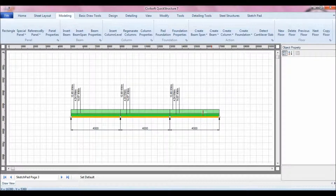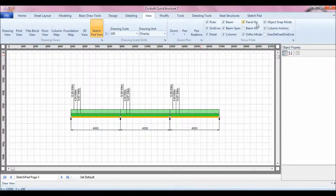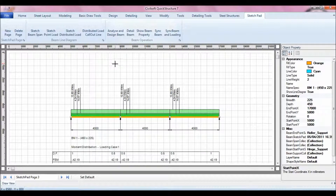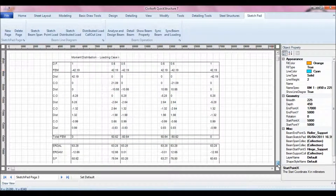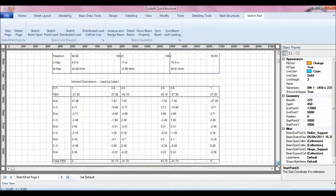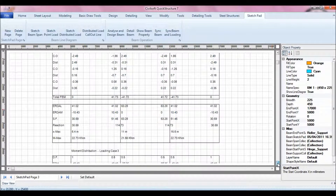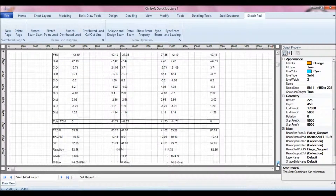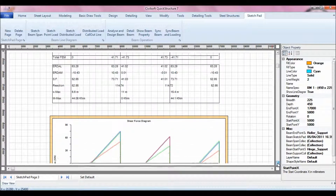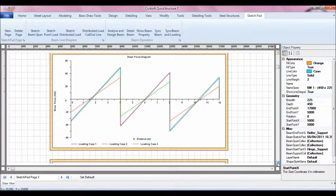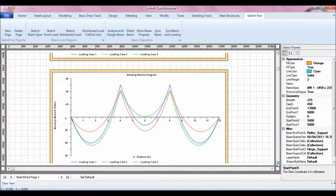While in Sketch Pad, if you want to see the moment distribution table, just click 'Analyze and Design Beam' and the software will show you the moment distribution table. You can see loading case one, loading case two, loading case three, and then you have the shear force diagram and the bending moment diagram.